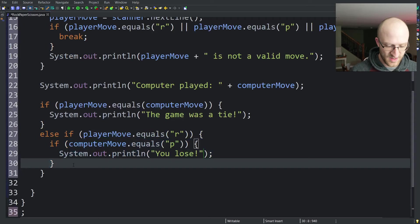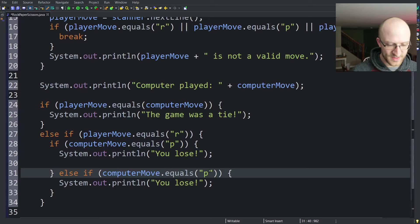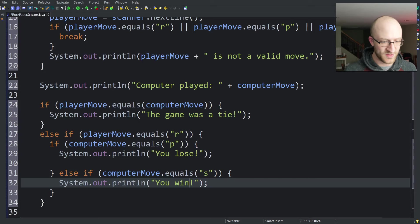And then otherwise, else if the computer move was an s, scissors, then we can say you win. You chose rock and the computer chose scissors.